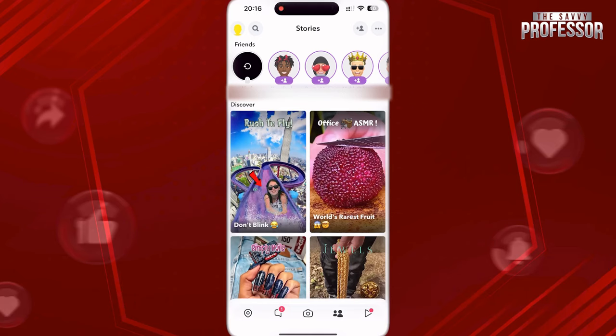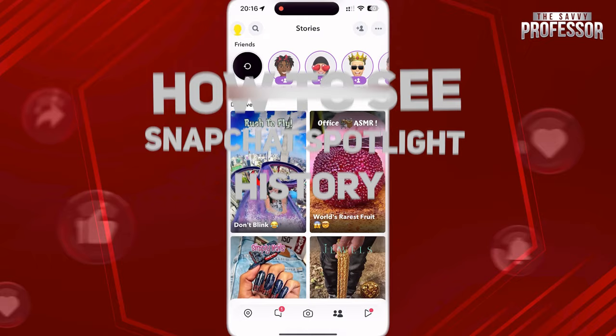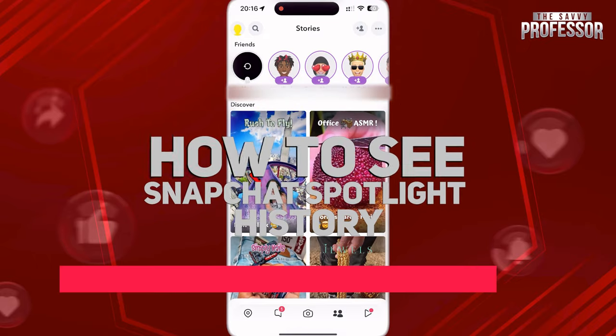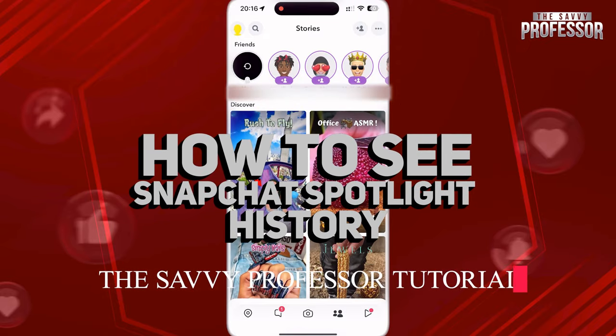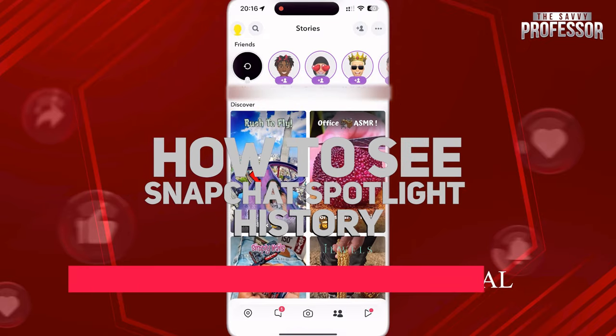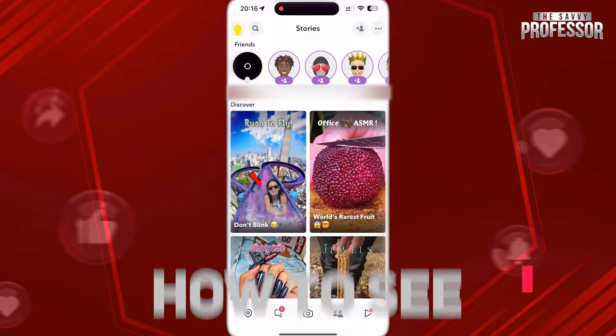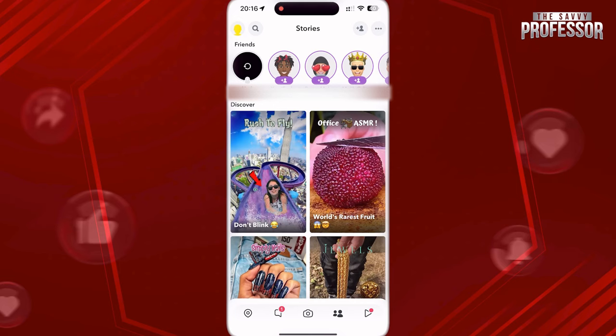Hi guys, welcome to the Savvy Professor. In today's video I am gonna show you how to see a Snapchat spotlight story. Let's get into this.